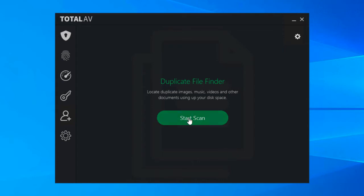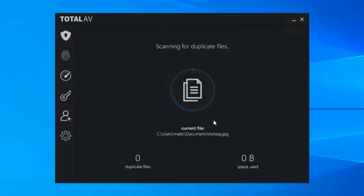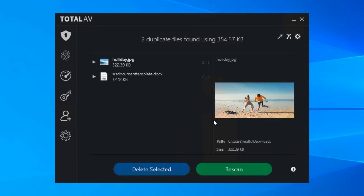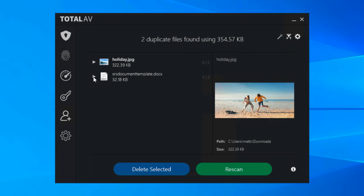So that's where TotalAV duplicate file finder comes in. So if we click on start scan again it's going to take a little while depending on how much data you've got on the machine but it will eventually show you a screen like this where it shows you any duplicates it's found.